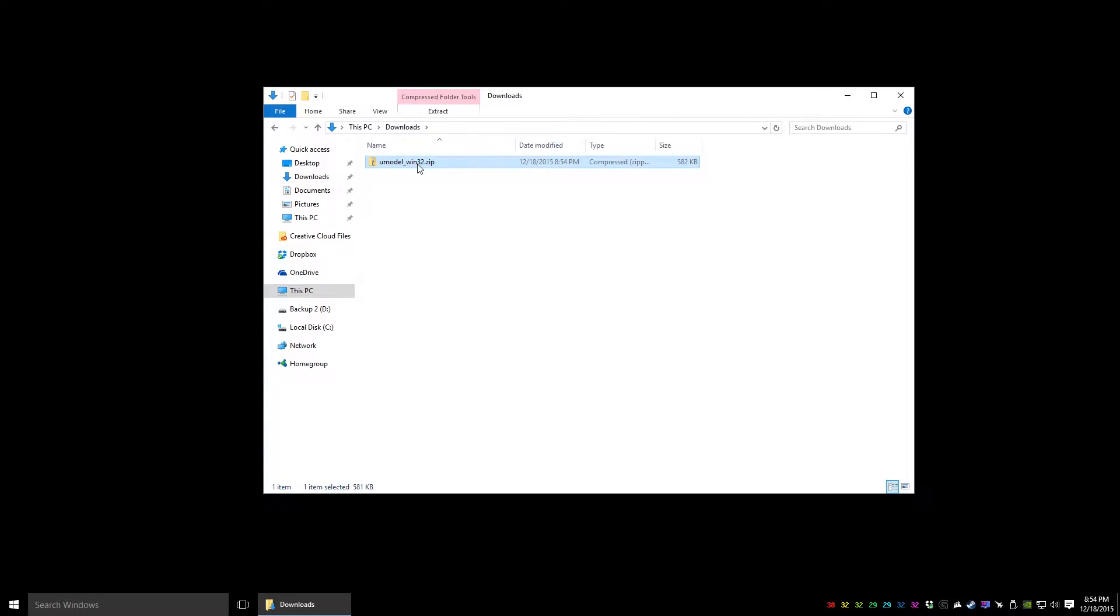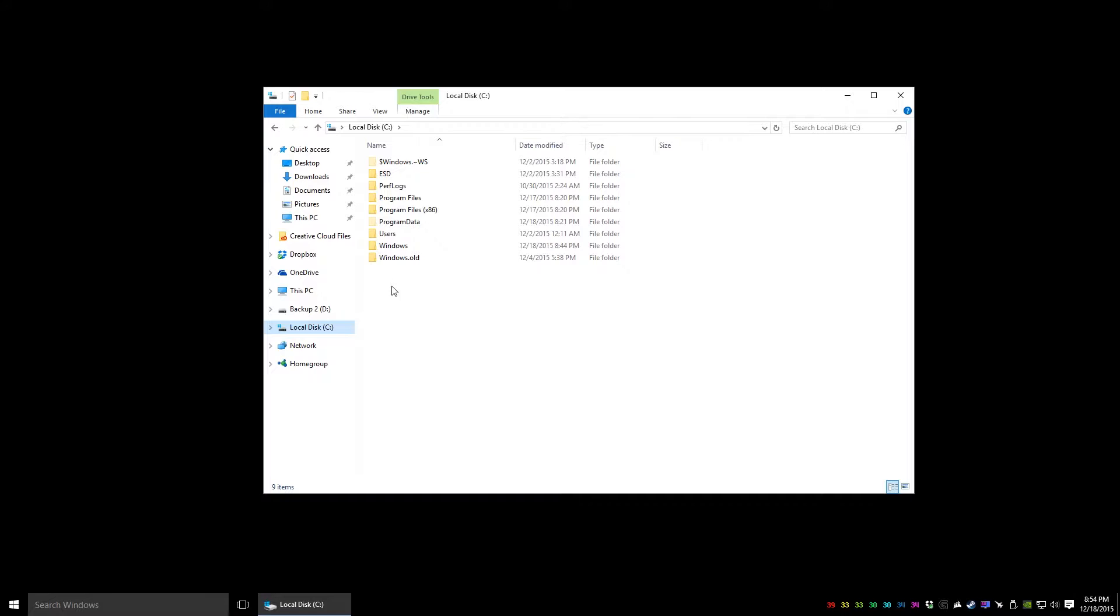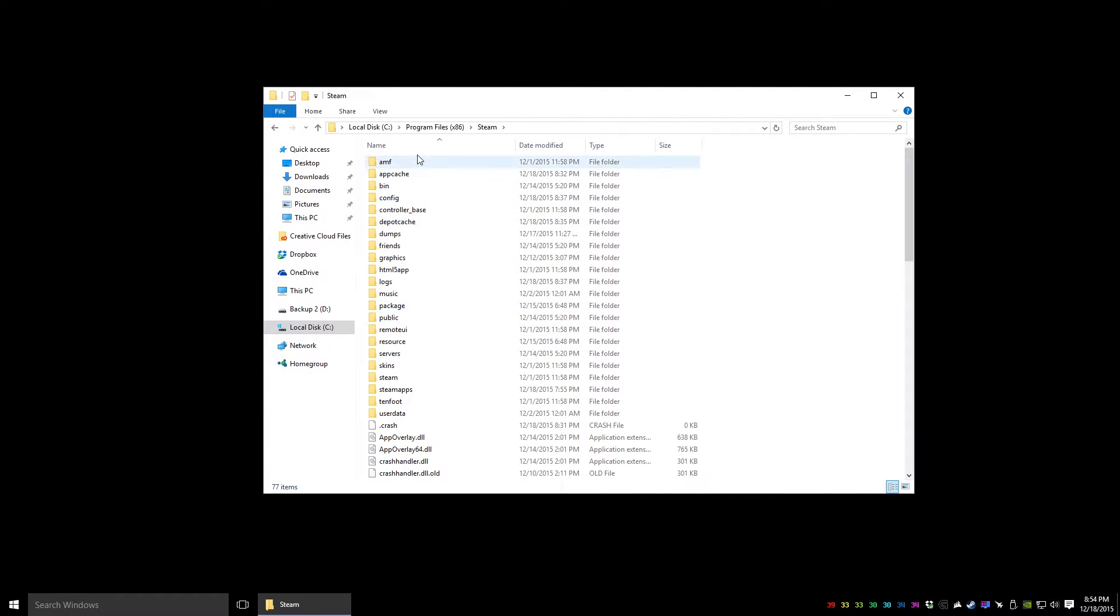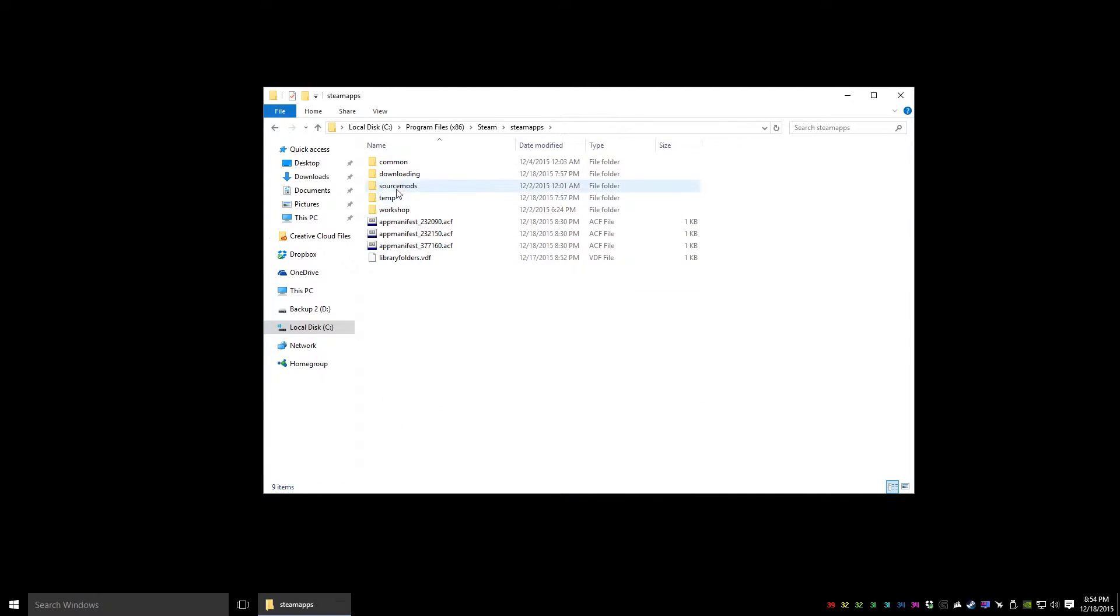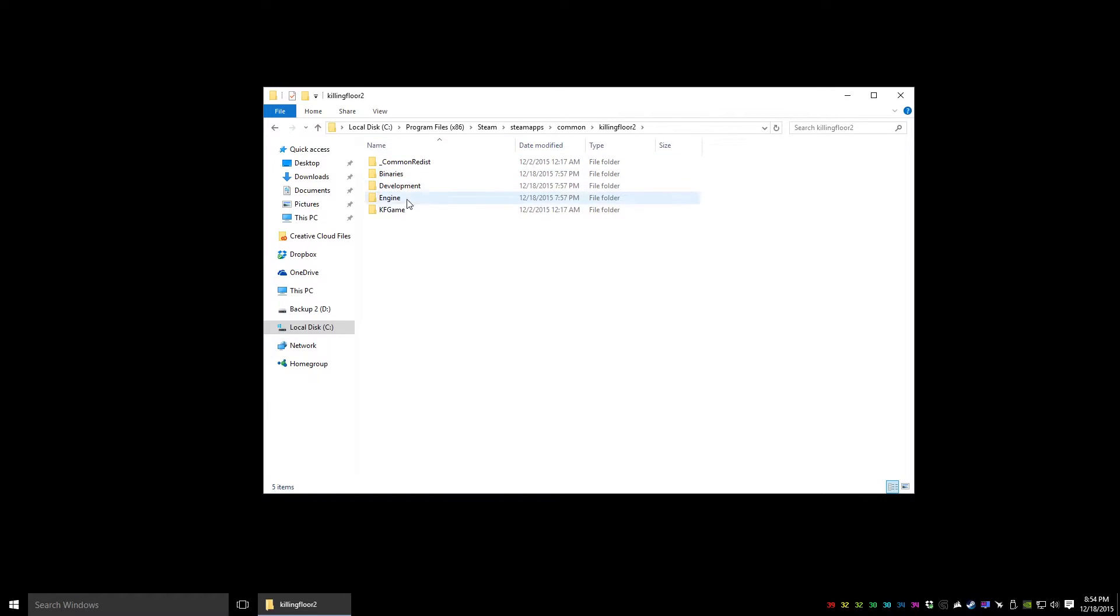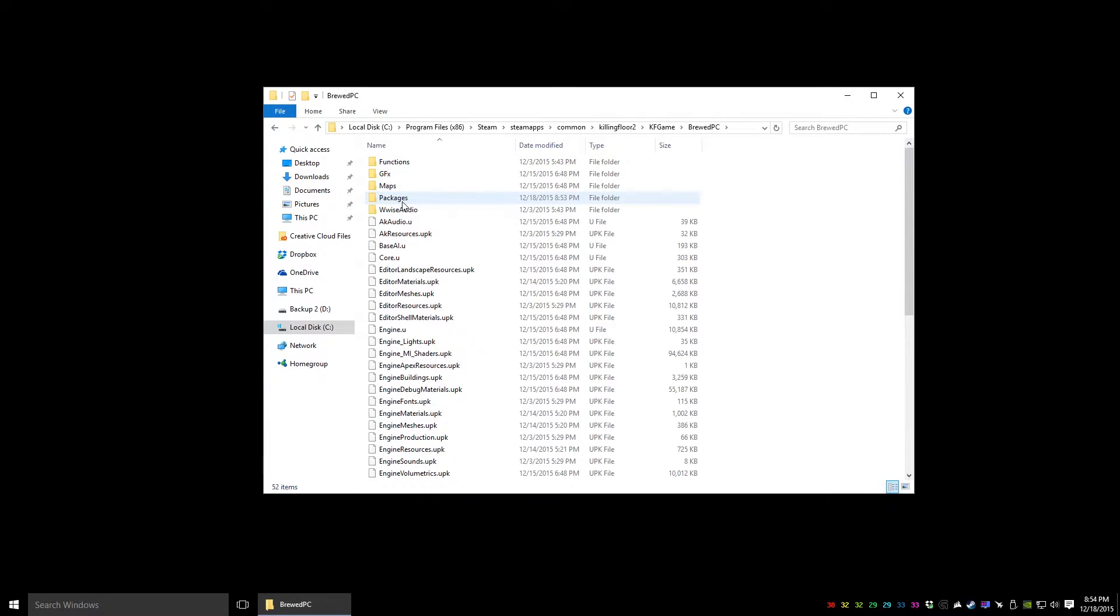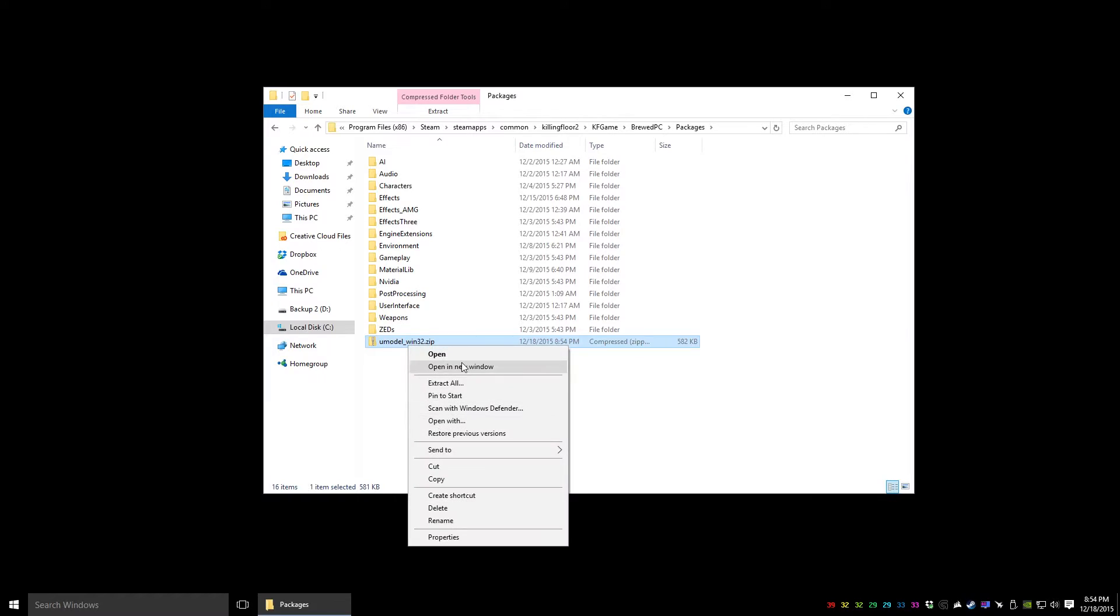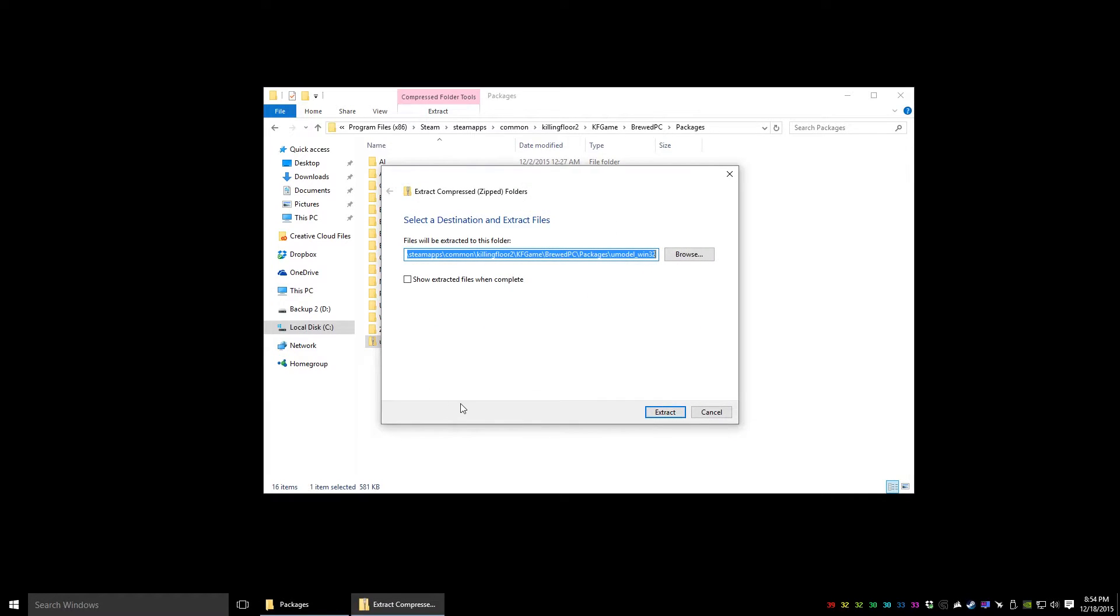This is going to default to whatever folder it resides in, so we want to put it in with our package files to save some time in the future. Go under Steam, Steam Apps, Common, Killing Floor 2, KF Game, Root PC, Packages. This is a good place to drop it. Extract it.